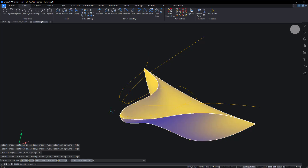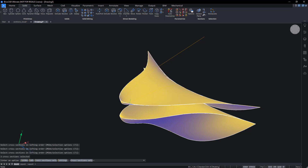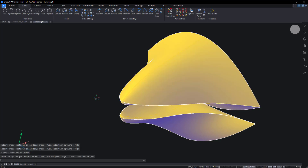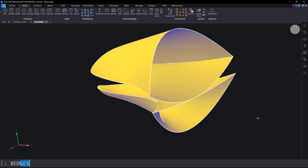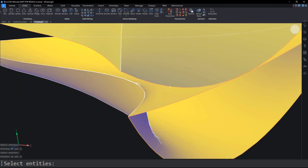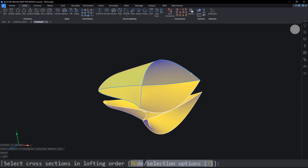Use Tab on hover to toggle the selected entity. Use X Edges to extract the edge of the surfaces at the back of the beak. Loft between the splines to create two surfaces that cover the back of the beak.